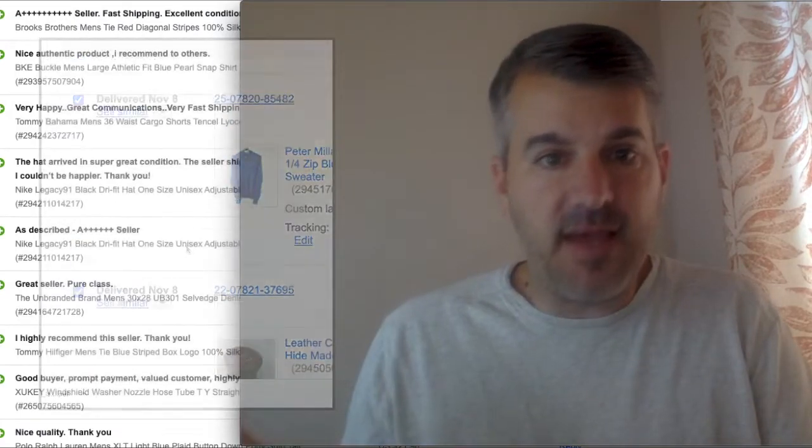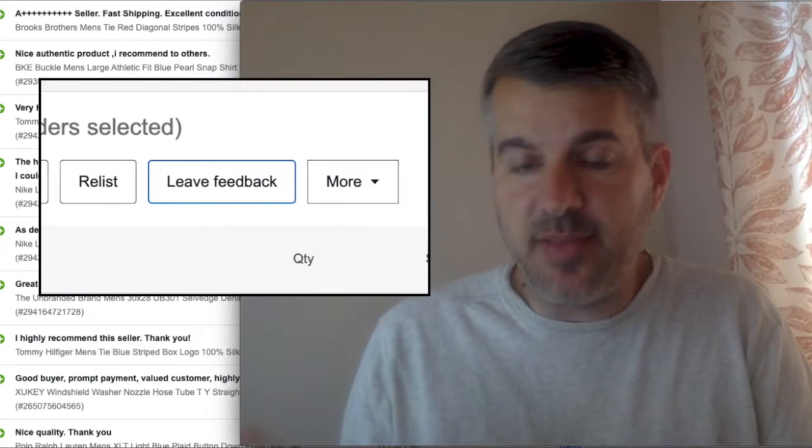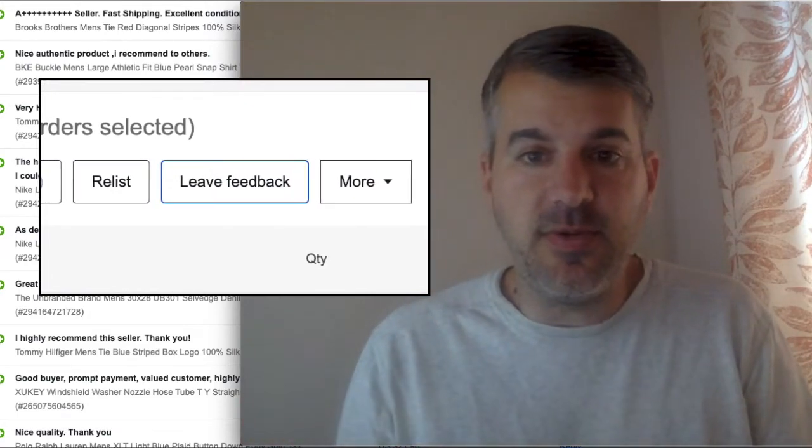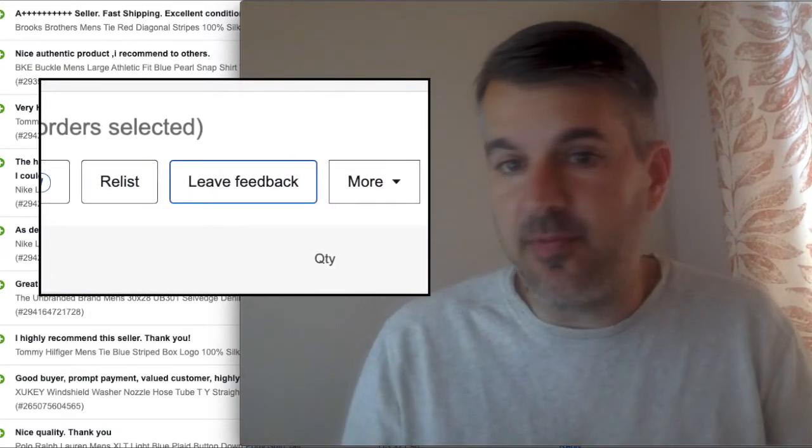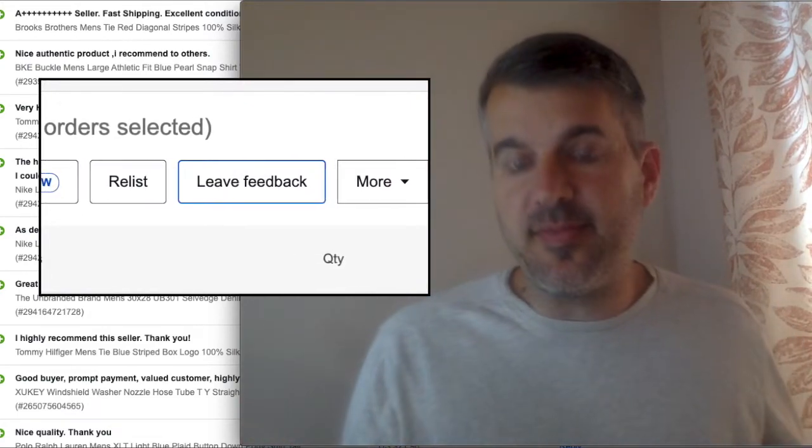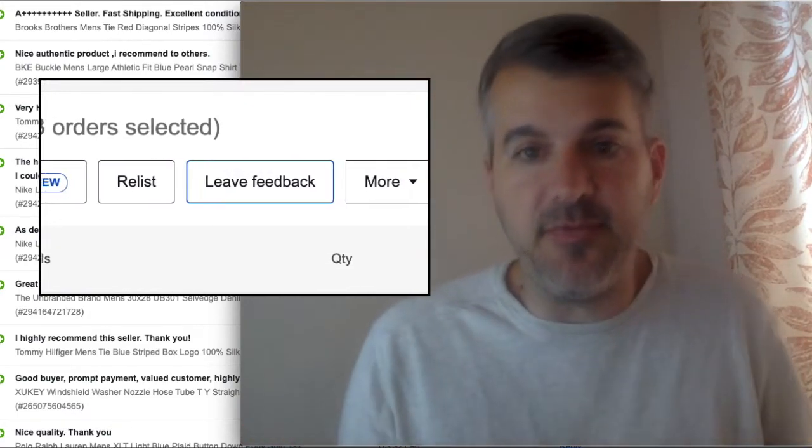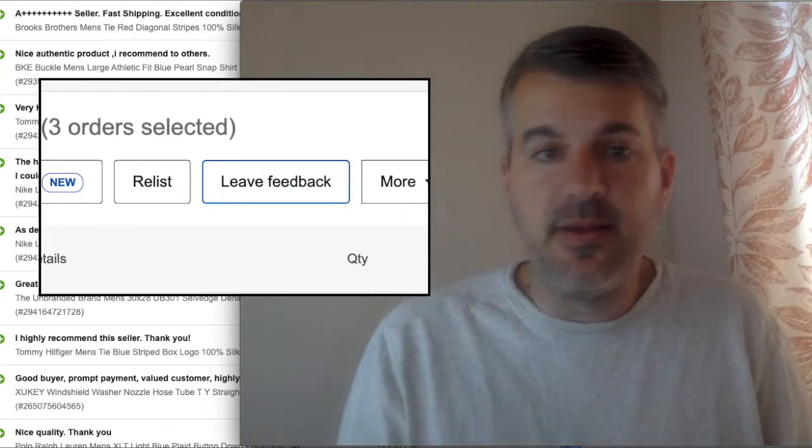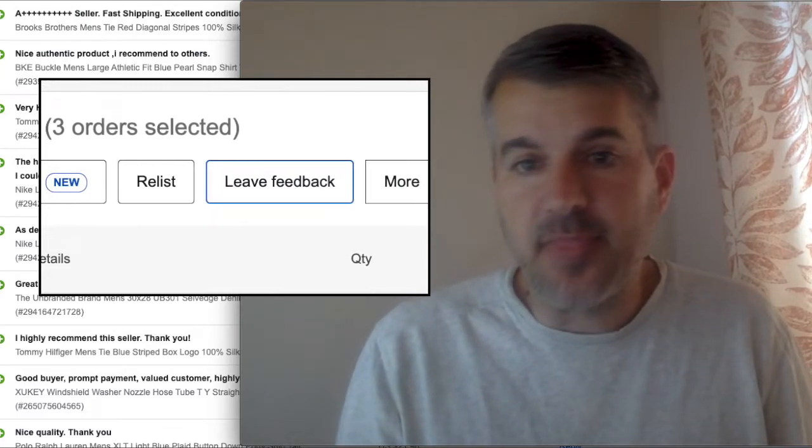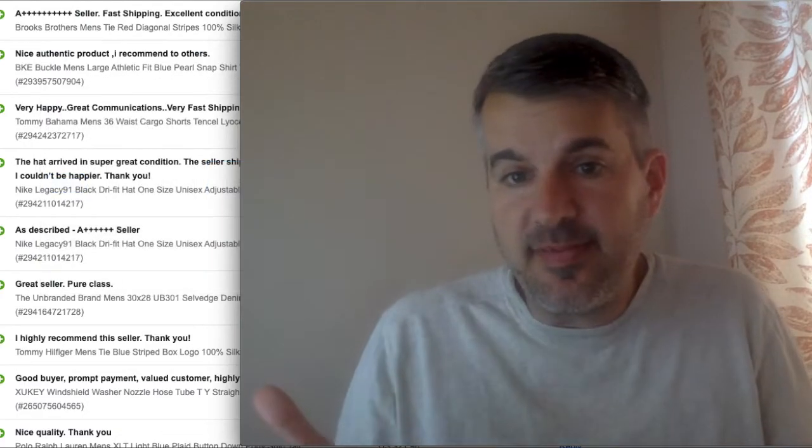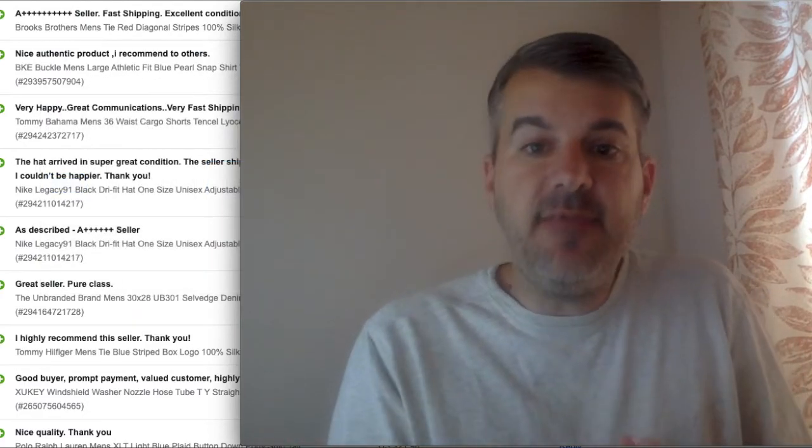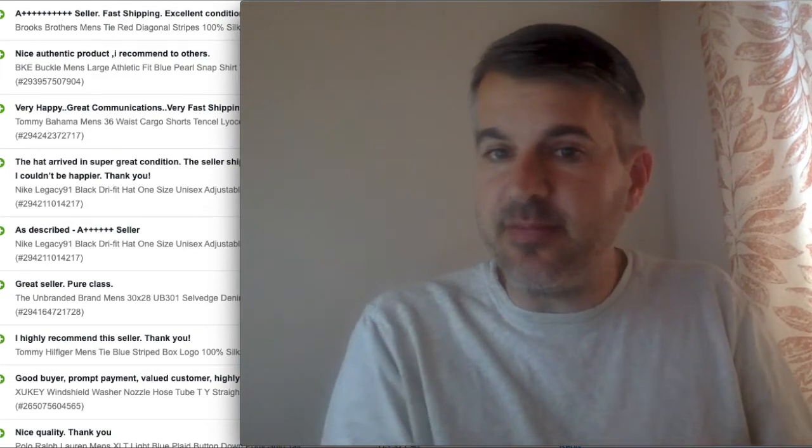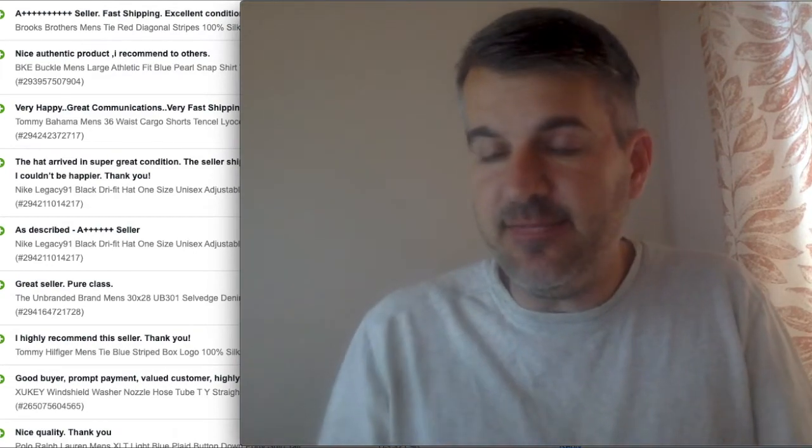And then up at the top, there's a button that says leave feedback. And you can leave feedback for multiple items at the same time by using the stored comments. And so that's it.